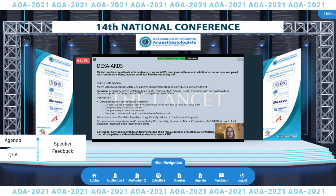Next was the DEXA-ARDS trial, which answered the clinical question: in patients with moderate to severe ARDS, does dexamethasone in addition to routine care compared with routine care alone increase ventilator-free days up to day 28? This was a randomized controlled trial among 17 ICUs in Spain from March 2013 to December 2018, enrolling 277 patients. The study was stopped early due to low recruitment, and pregnant and lactating women were excluded. The intervention was treatment with dexamethasone for a total of 10 days, and the authors showed a significant reduction in the intervention group's ventilator-free days.